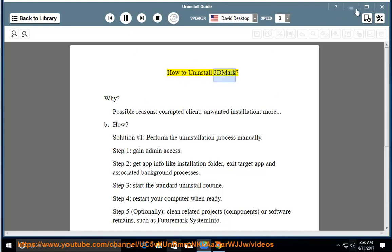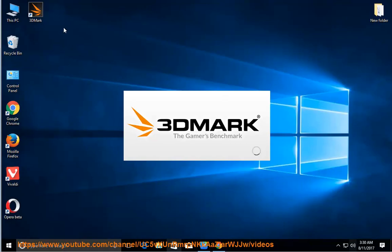How to uninstall 3DMARK? Why? Possible reasons: corrupted client, unwanted installation, and more.